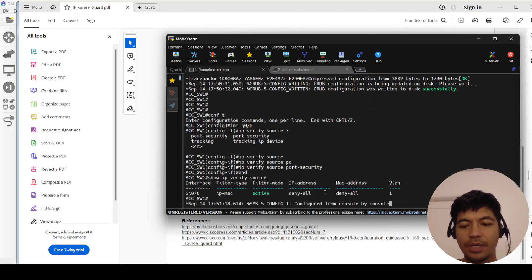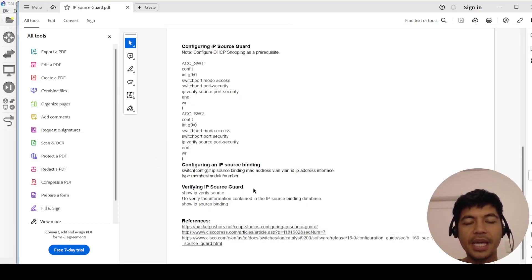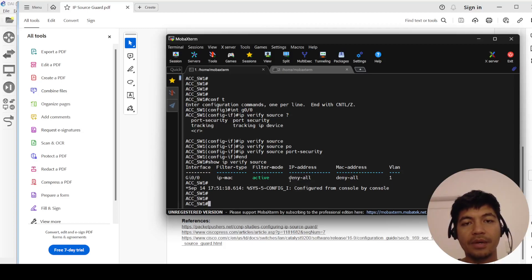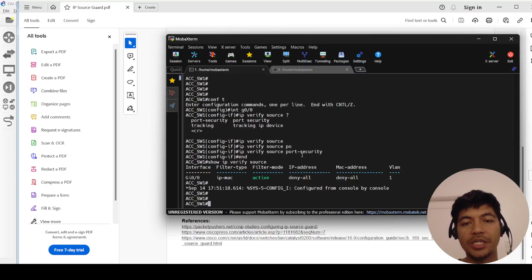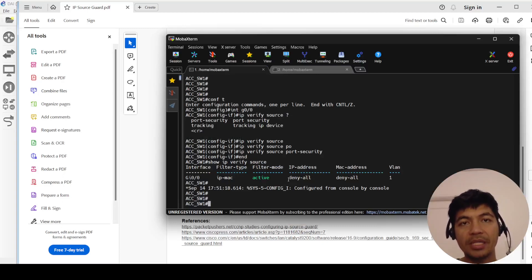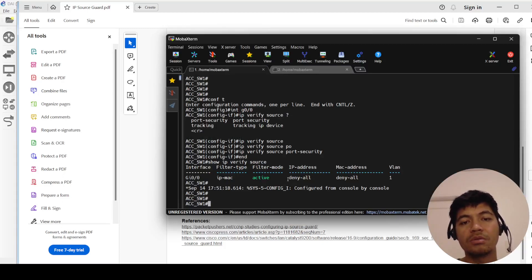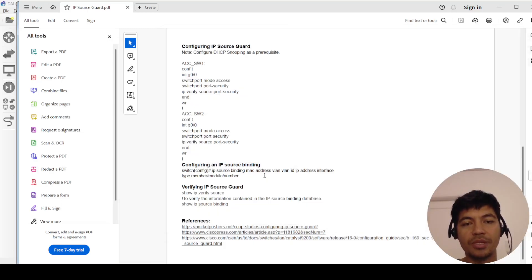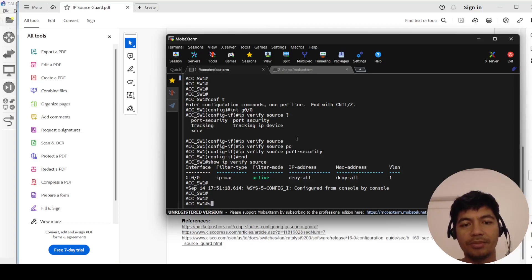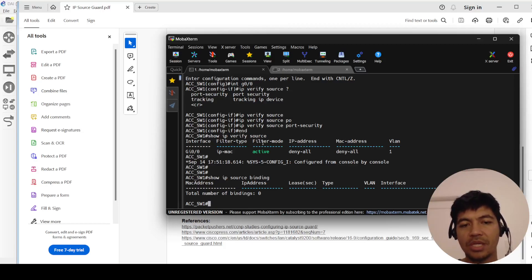So it says denied here because in this case DHCP snooping is actually not working for some reason. The GNS3 version that I'm using doesn't support it. So let me know in the comment section if you were able to simulate IP Source Guard in GNS3, but in my case I was not able to get it working. But these are the commands that you can use to verify IP Source Guard.